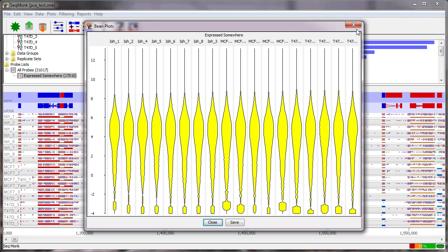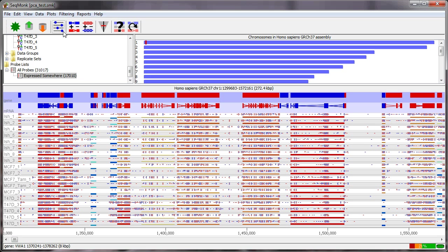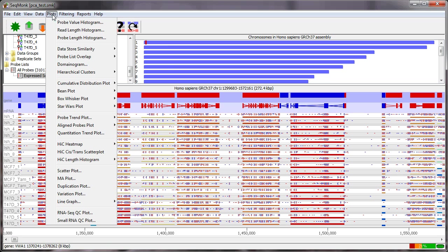Now the question that we have is how these samples relate to each other in terms of the overall relatedness of the quantitations that we've produced. A simple way to do that would be to calculate a simple correlation value for all pairwise combinations of samples and Siegmund can do that. So if I just want to see those correlation values in the plots and data store similarity I can make up a correlation matrix.